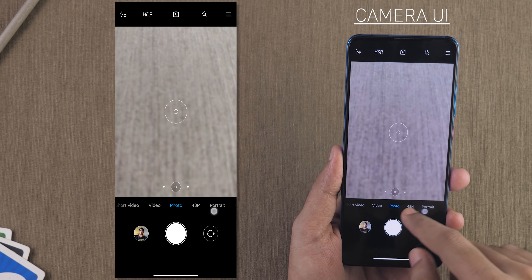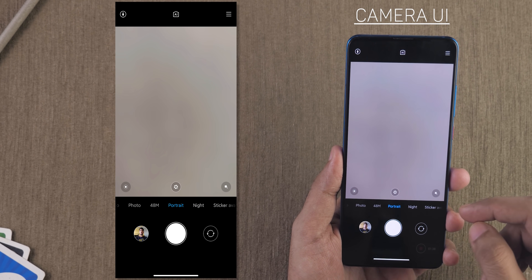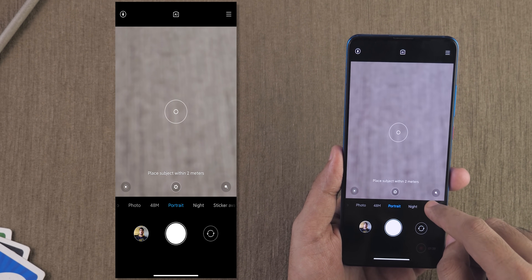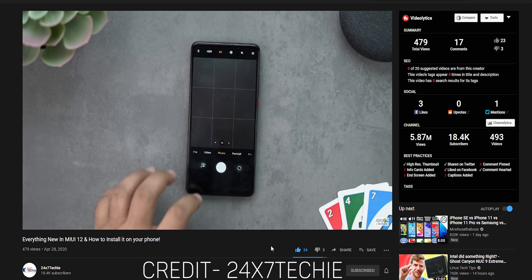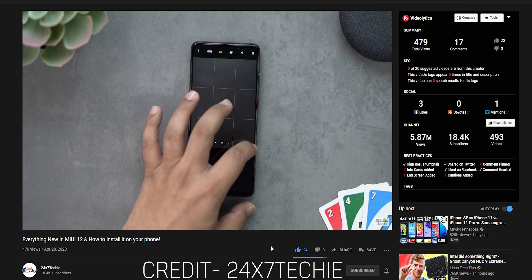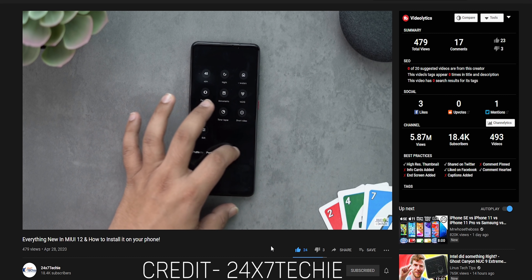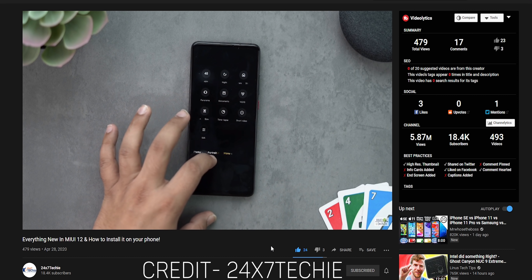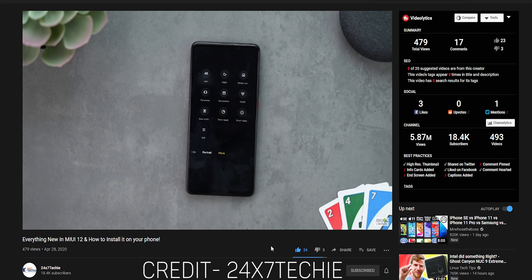Xiaomi also changed the camera UI, but on my Redmi K20 and Redmi Note 7 Pro I was not able to get the brand new UI — my friend has already made a video on this. There is a more option you can click on to open up all the settings not present by default.